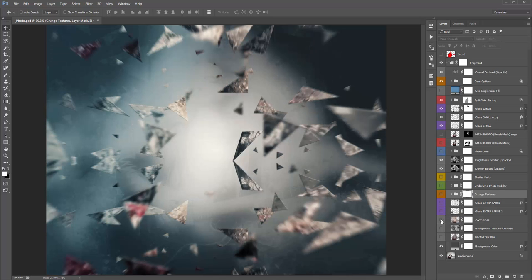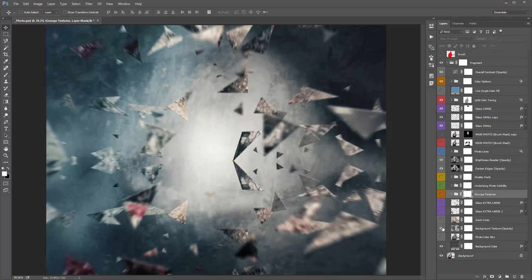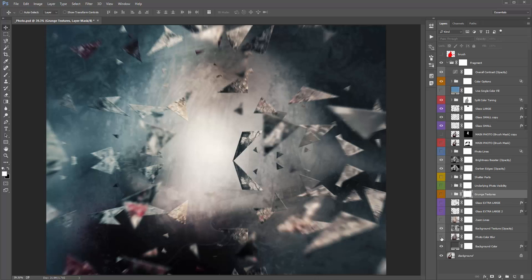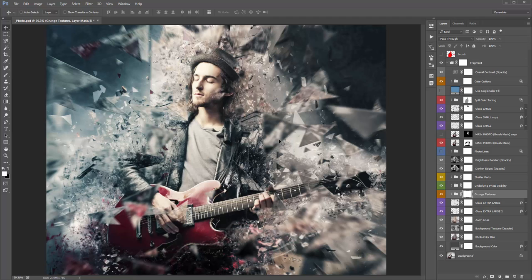There's also 'Glass Zoom Lines' which sits behind everything — turn it on and off to see if you like it. 'Background Texture' is a very soft background texture that sits behind everything. And 'Photo Color Blur' extends the colors of your photo and bleeds them out a bit more. When you turn all those layers back on, you get the completed design. There's a lot you can deconstruct and fine-tune here.